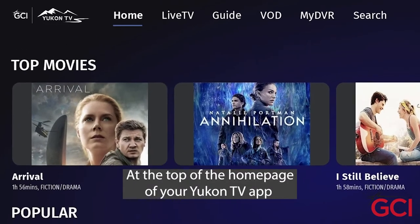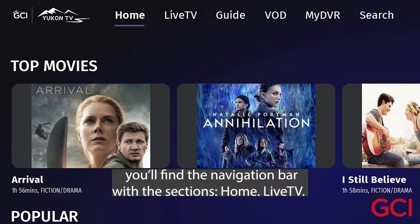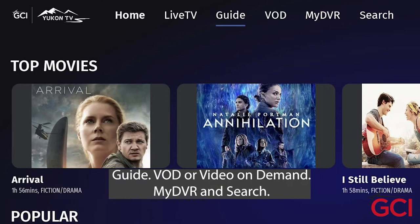At the top of the home page of your UConn TV app, you'll find the navigation bar with the sections: Home, Live TV, Guide, VOD or Video on Demand, My DVR, and Search.